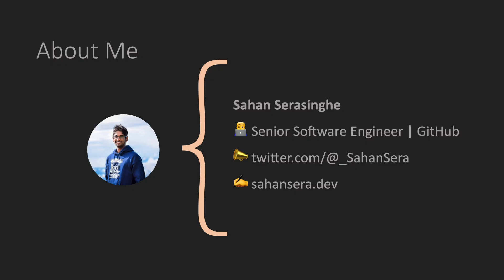So if you are new to the channel I am Sahan and I have been working in the industry for over 10 years now. Currently I work for GitHub as a senior software engineer and I also frequently blog at sahansera.dev as well.